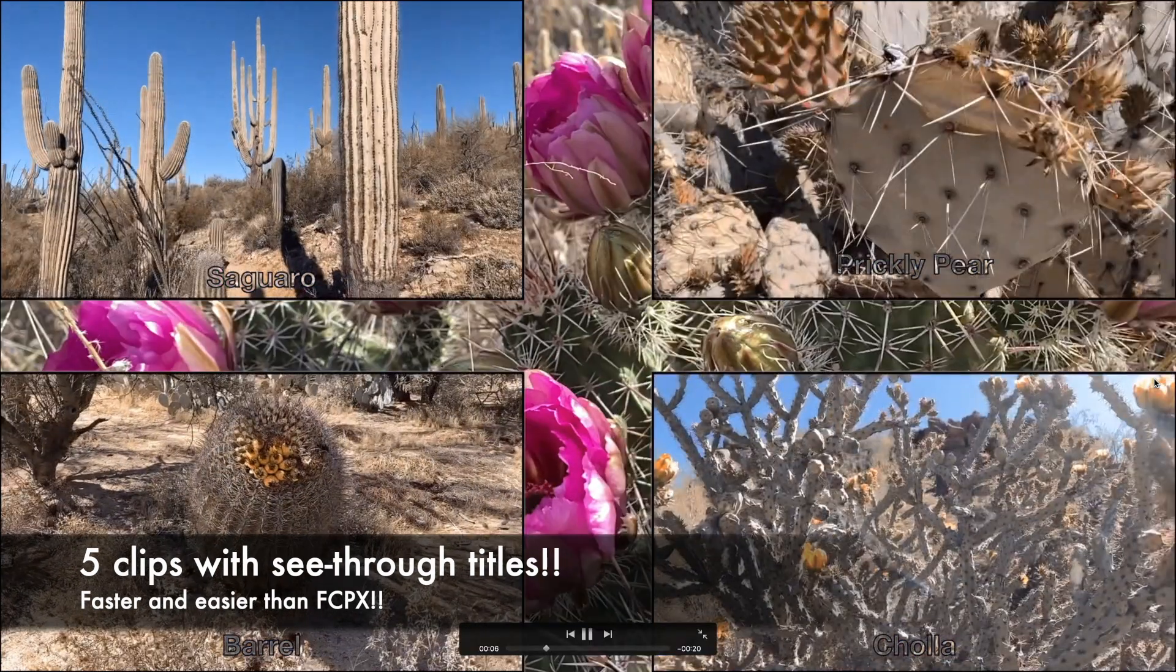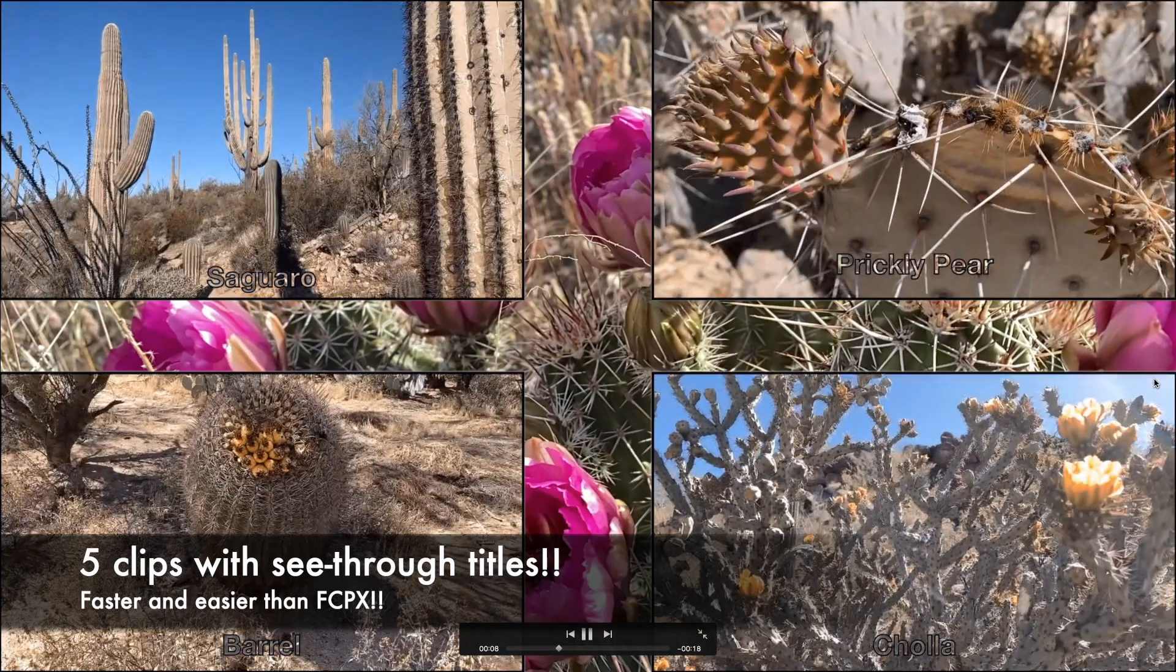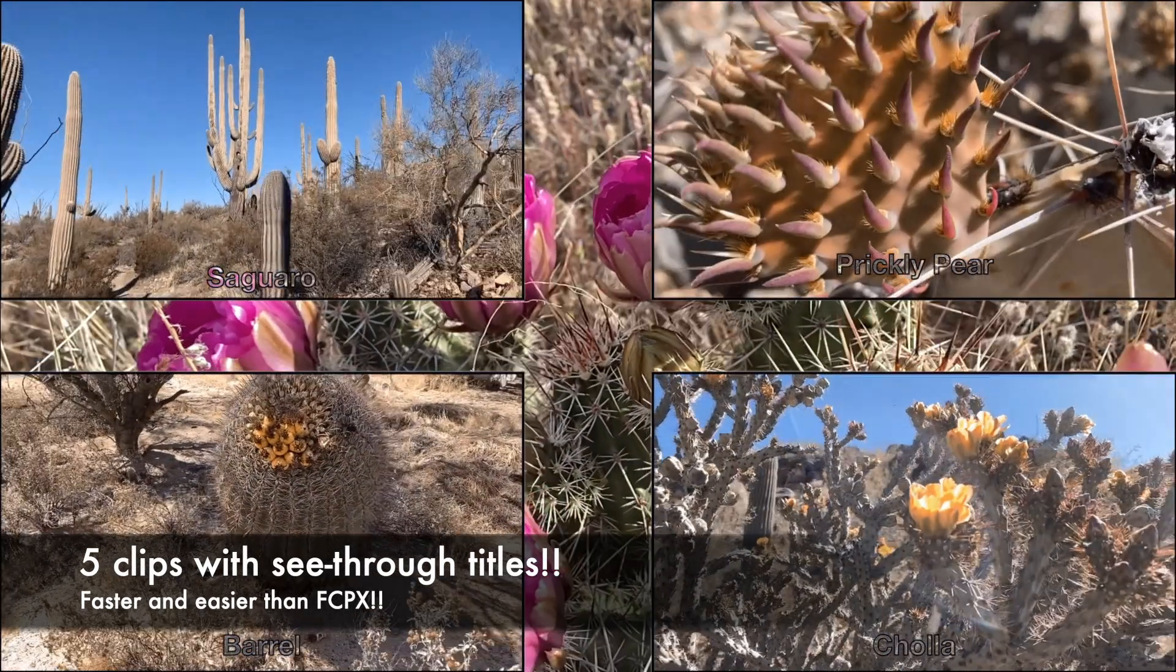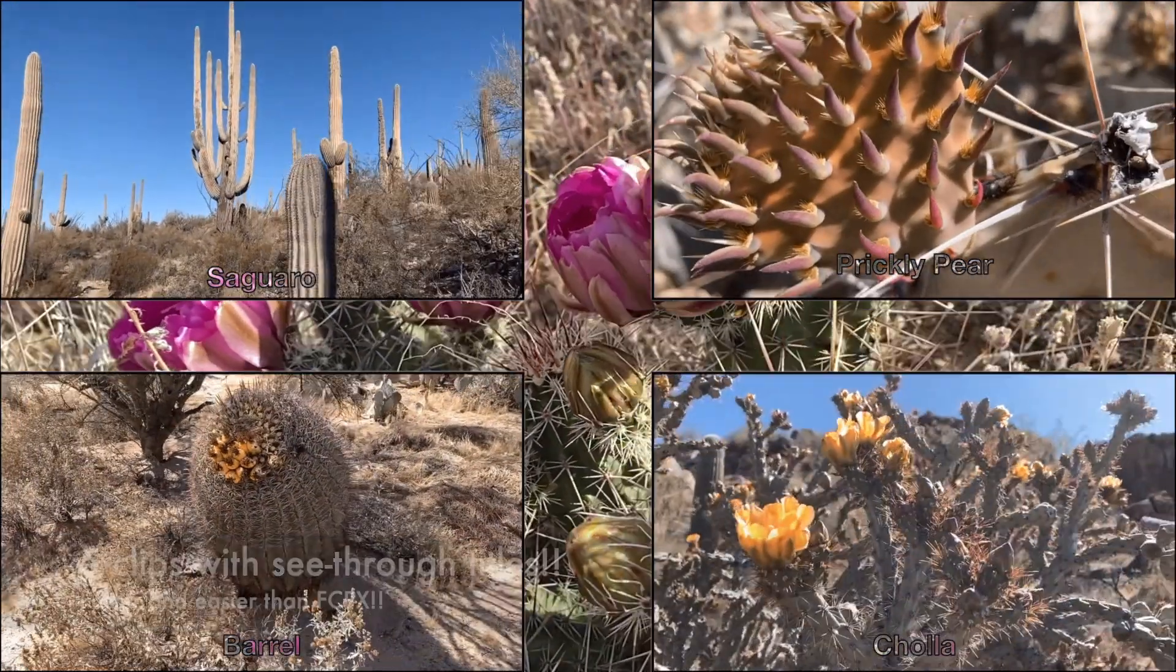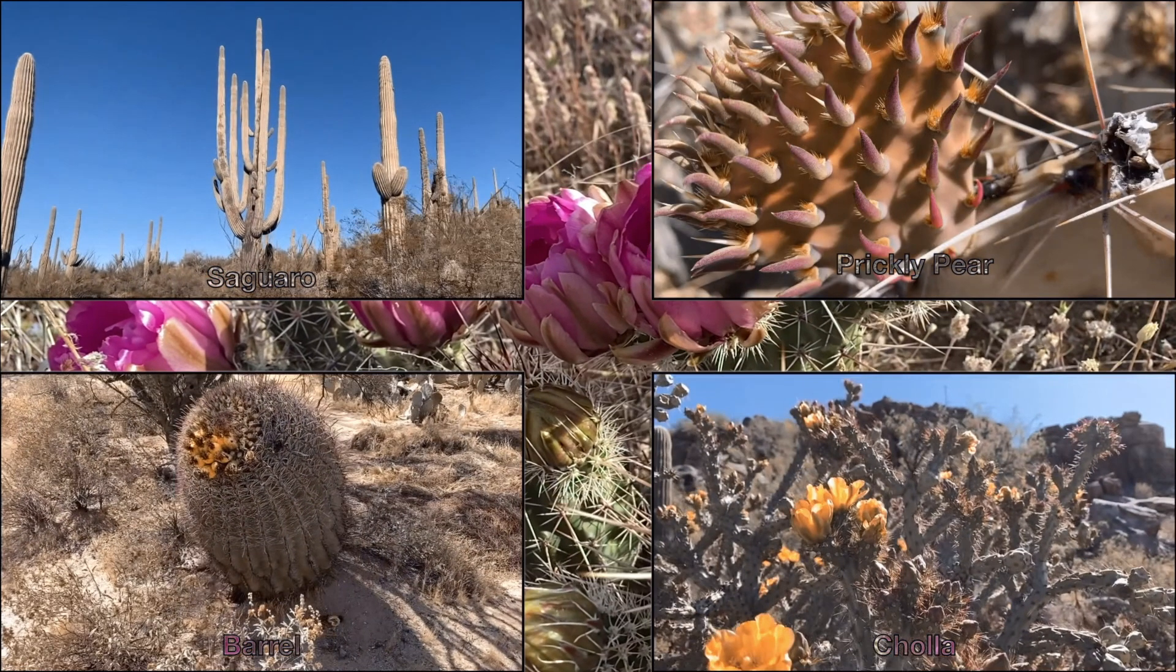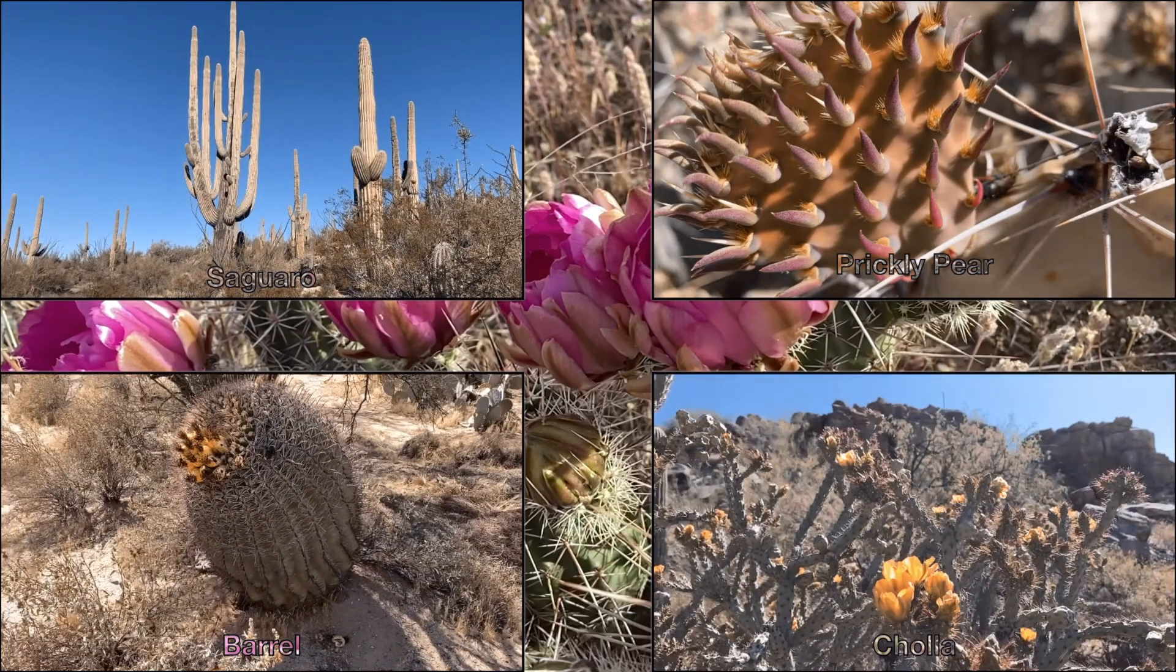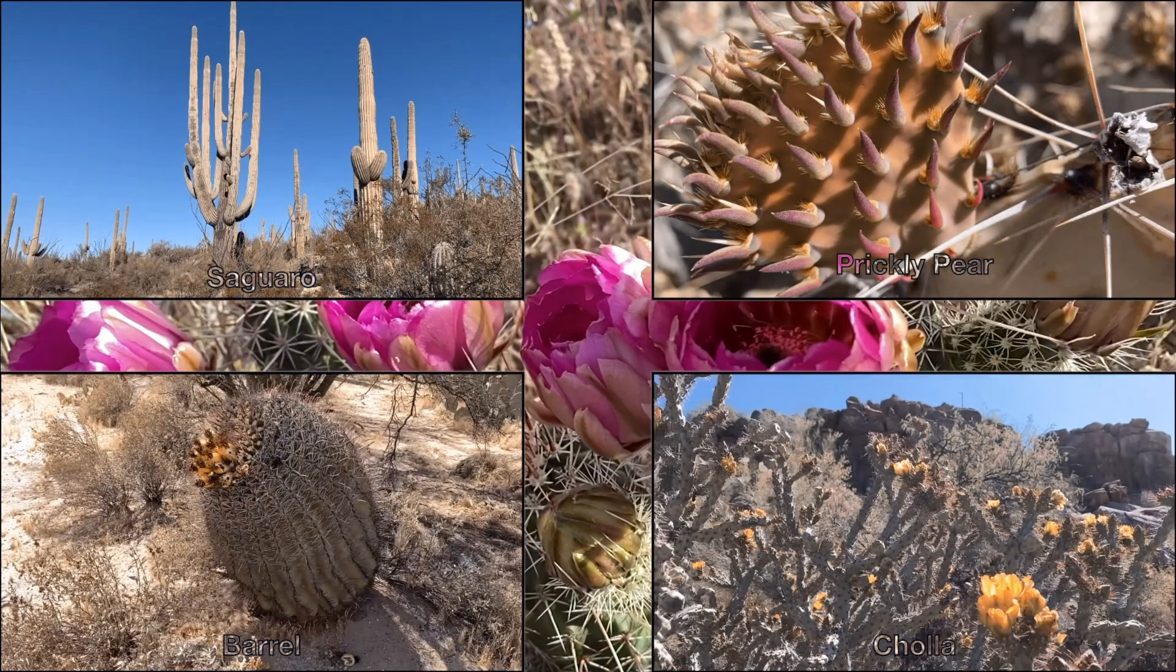Trust me, this was much faster and easier than doing this in Final Cut Pro, especially with the frames around the videos. The playback's a little choppy because I didn't wait for iMovie to background render the preview.